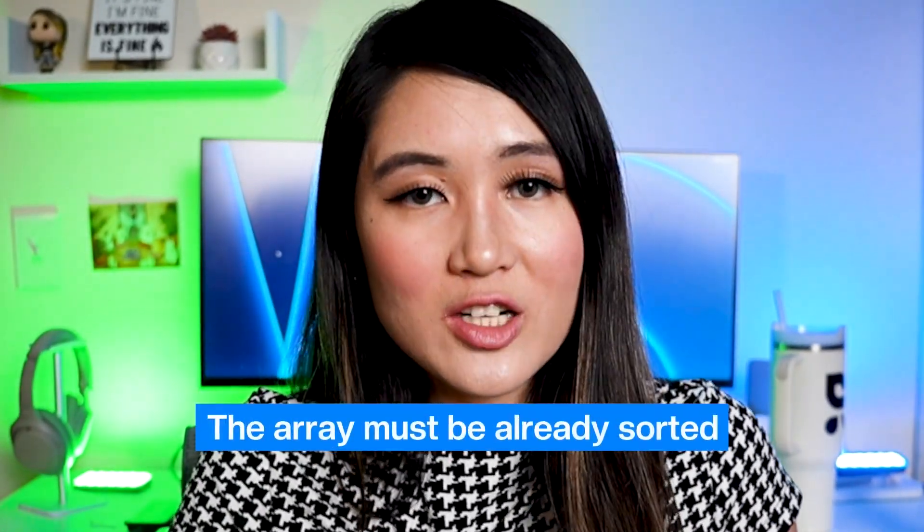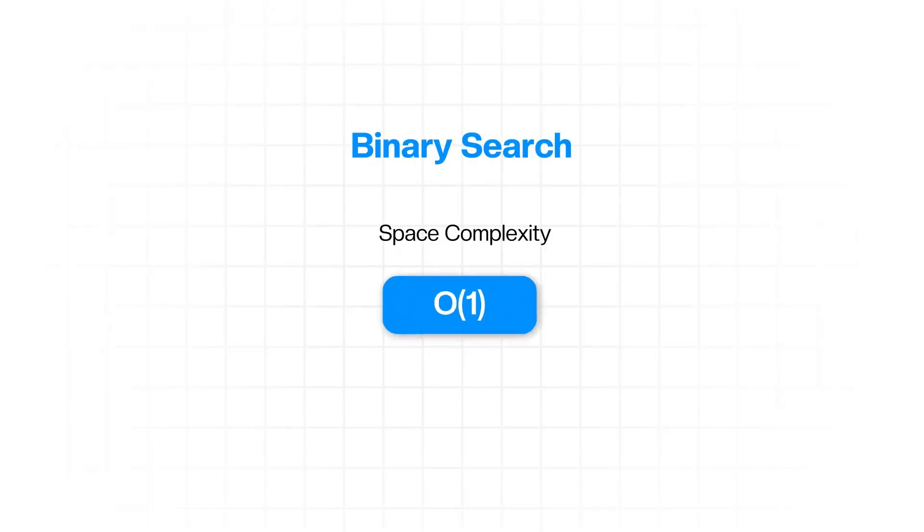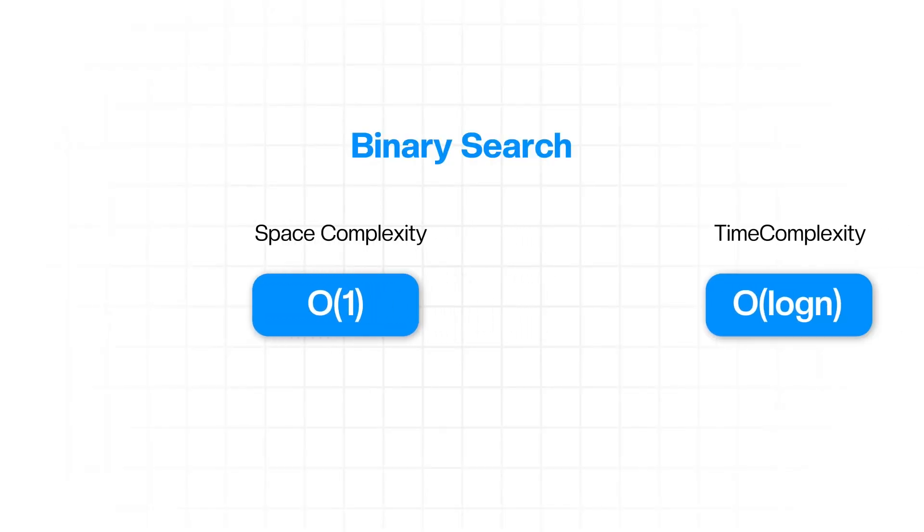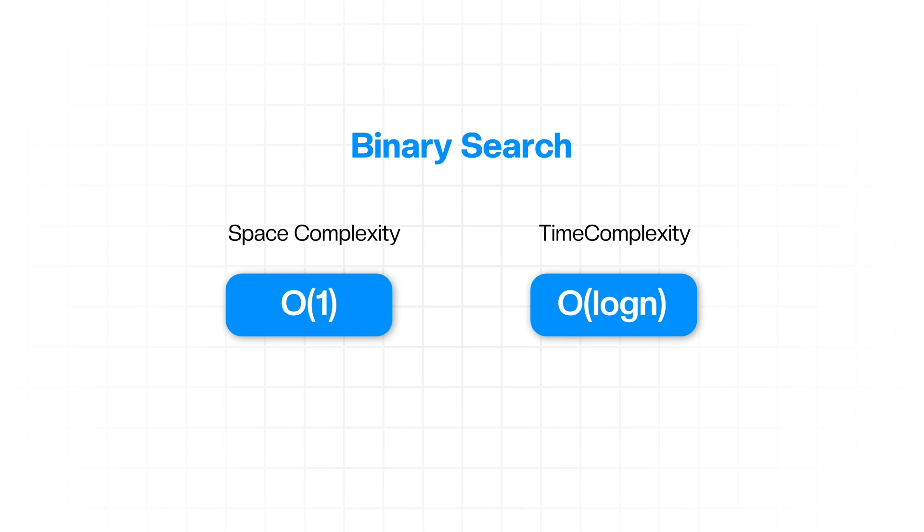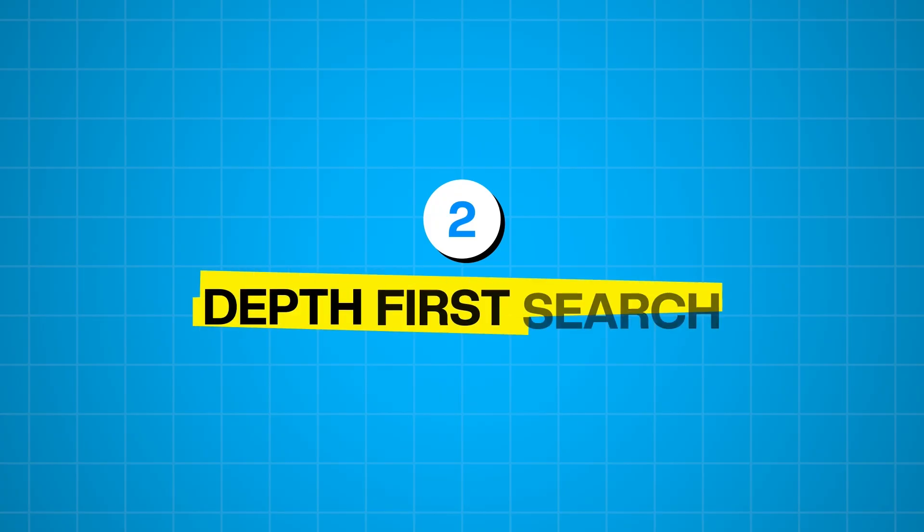As to when to use it, keep in mind that the array must already be sorted. Its space complexity is O of 1. It uses a constant amount of extra space. Its time complexity is O of log n.